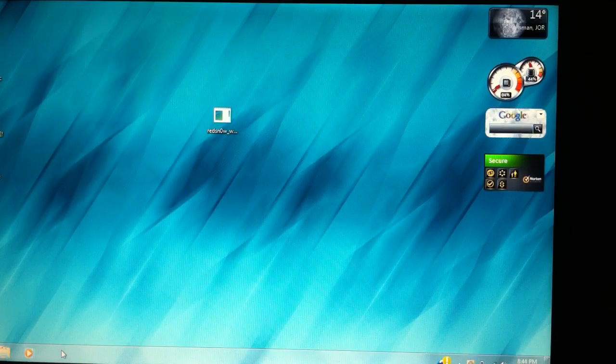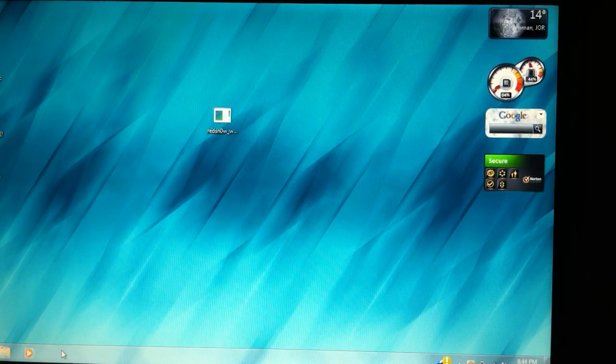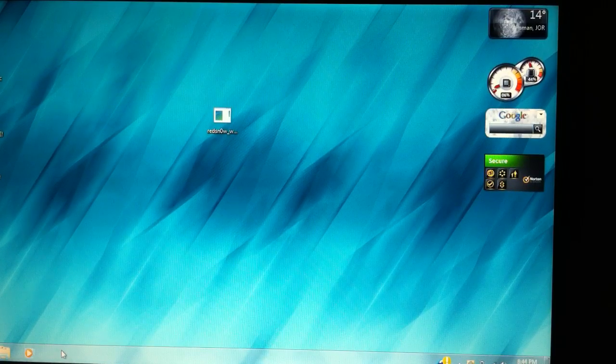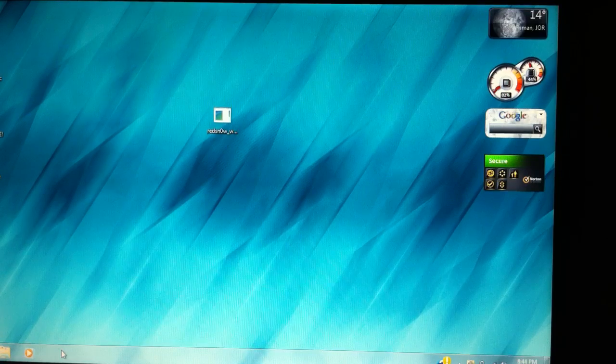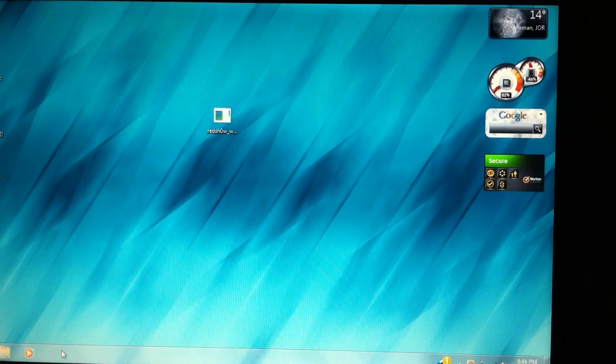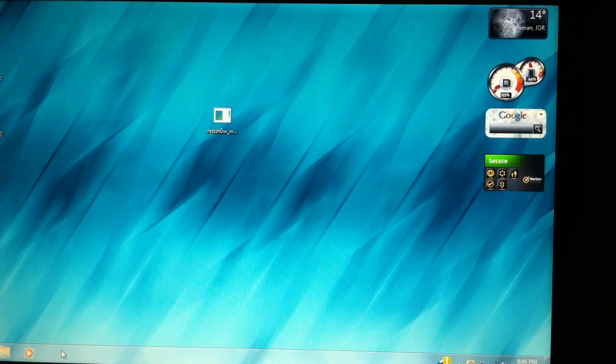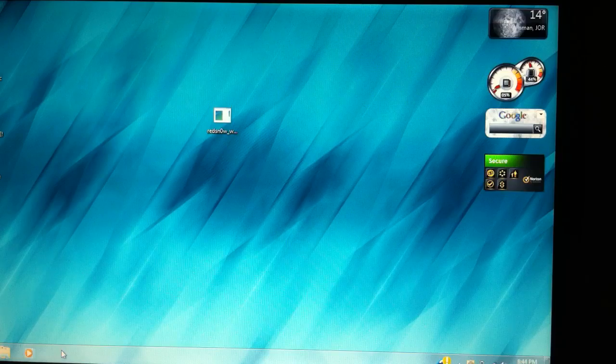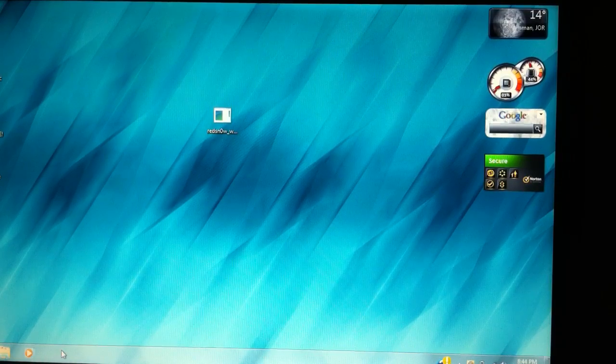Before we get started, this jailbreak is a tethered jailbreak, which means that every time your iDevice powers off for any reason, you're going to have to plug it to the computer, run RedSnow, and run it in just boot now.